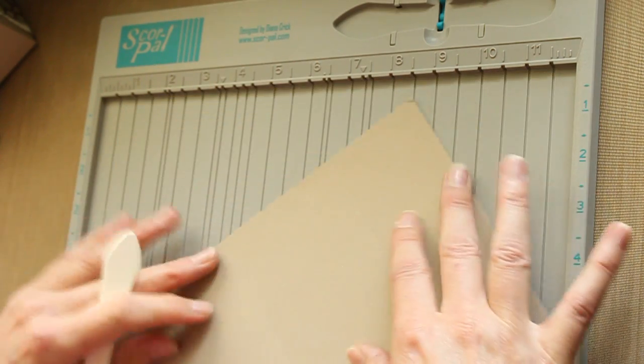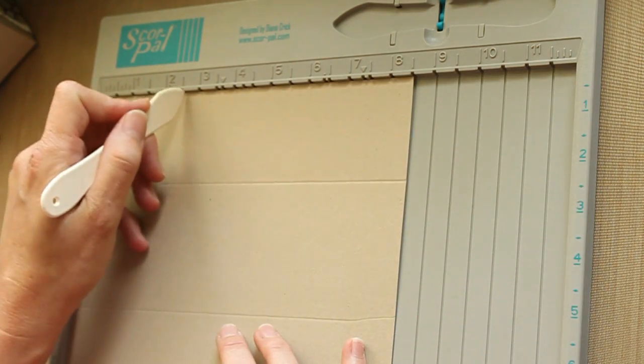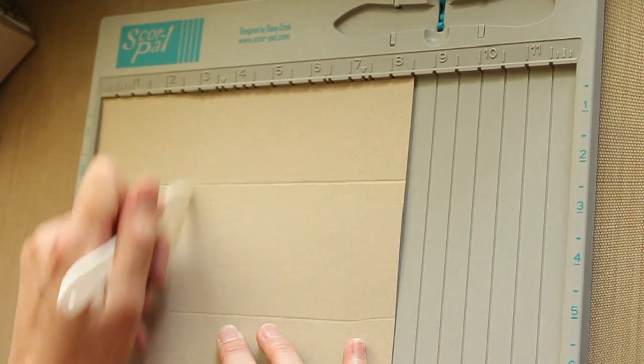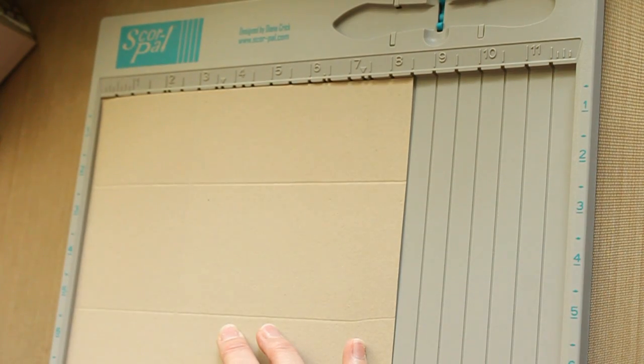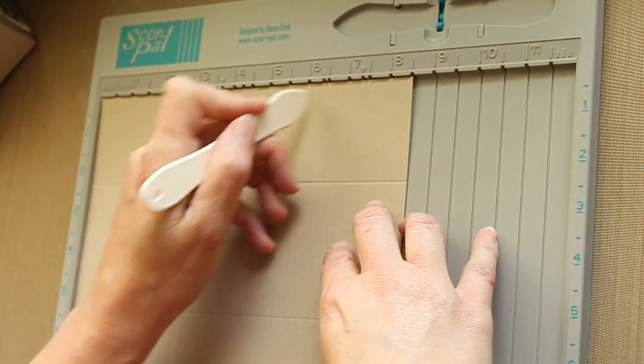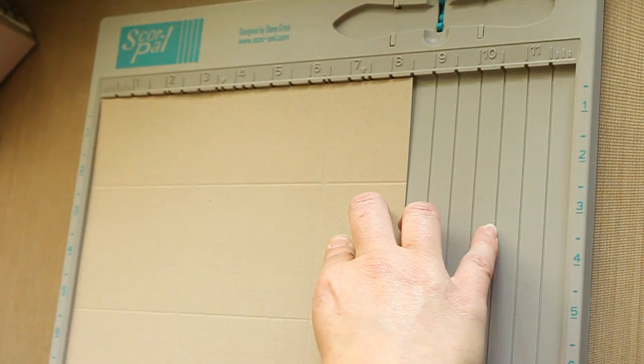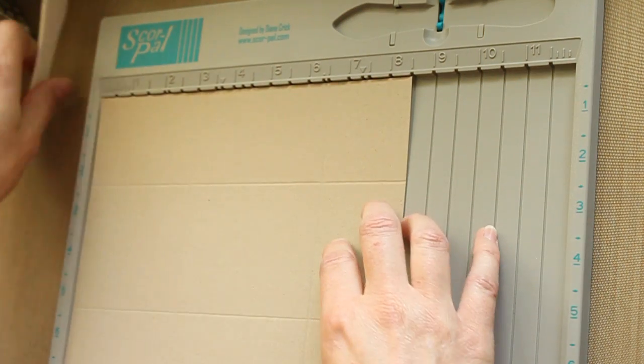Then turn it over and score at 3.5 and 9.5. Next, you will need a cutting tool.